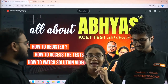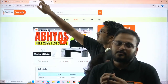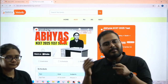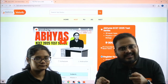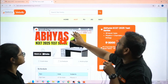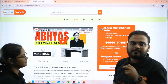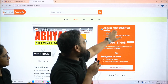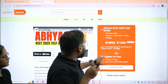Ankit sir will be telling you how you can access the test series and how you can purchase it. You have to visit the website test series dot dikshalearning dot com — the link will be provided in the video description. Once you are on the platform, go ahead and click on KSAT. On this side you can check and you will be displayed with Abhyas KSAT 2025 test series.